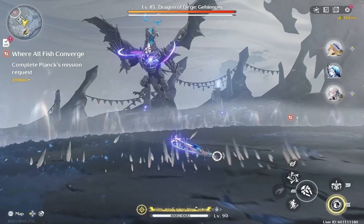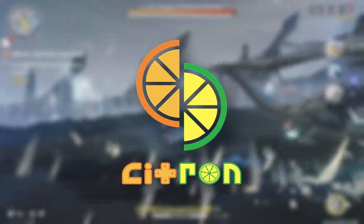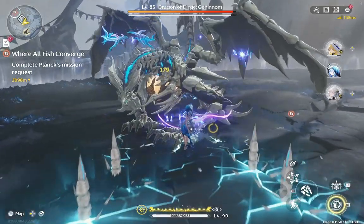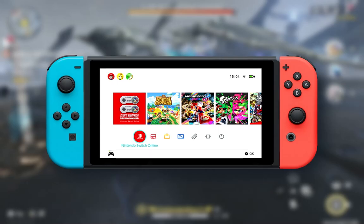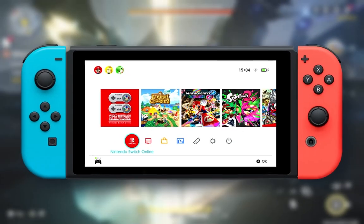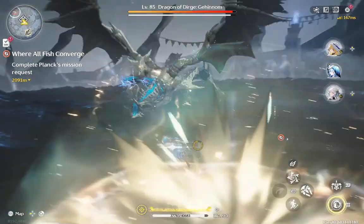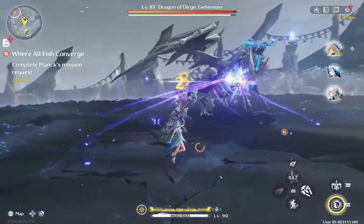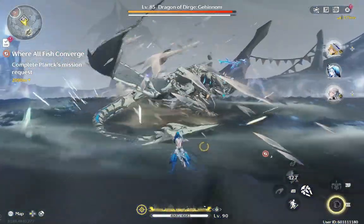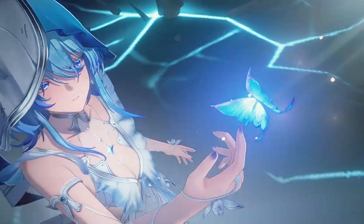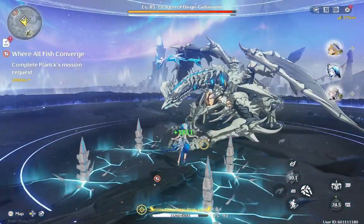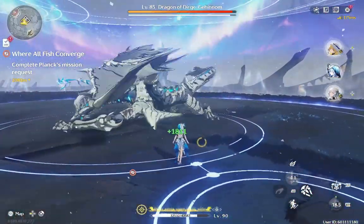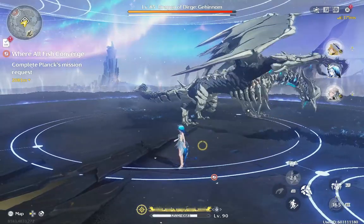Before we dive into the updates, let's quickly talk about what Citron Emulator actually is, especially for those of you who are new to Switch emulation. Citron is a Nintendo Switch emulator designed to run Switch games on both Android and PC. It is one of the many forks of the Yuzu emulator but with its own tweaks and improvements. The goal of Citron is to make Switch games playable with better performance, especially for mobile users, and with each update the developers are working to fix bugs, improve stability, and add new features.